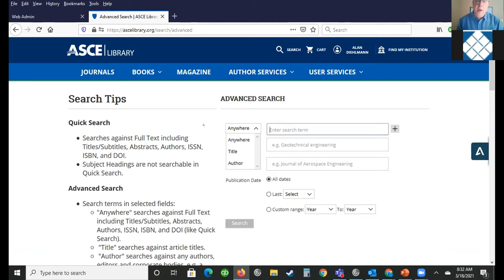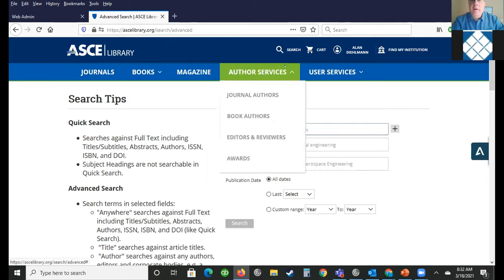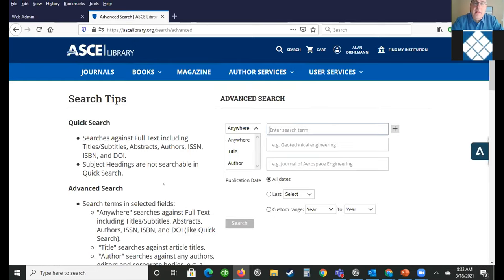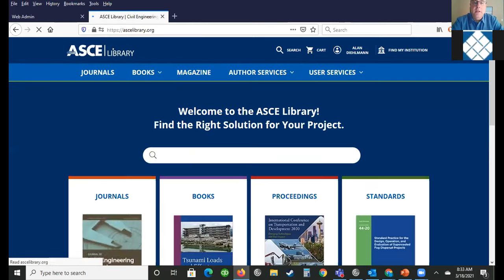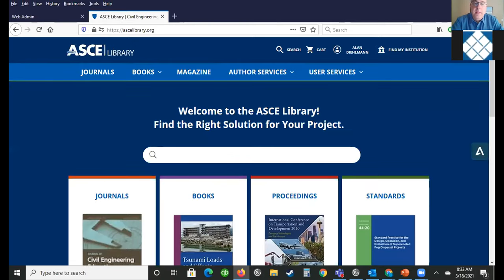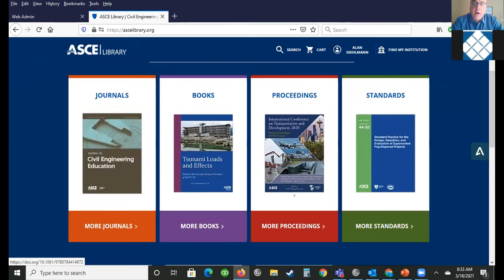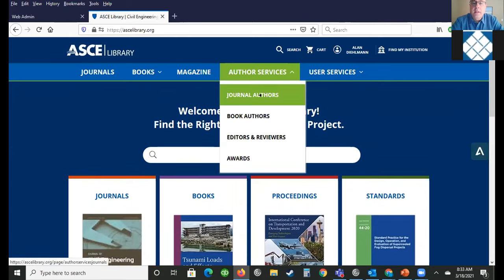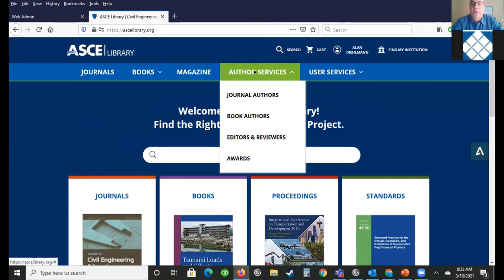Before I move completely away from the website, I wanted to make sure you're aware that if you wanted to submit content, you can do a submission. Let me go back to the main site. Here's the main site — journals, proceedings, books, standards, etc. But if you're interested in submitting an article, you go here under author services.